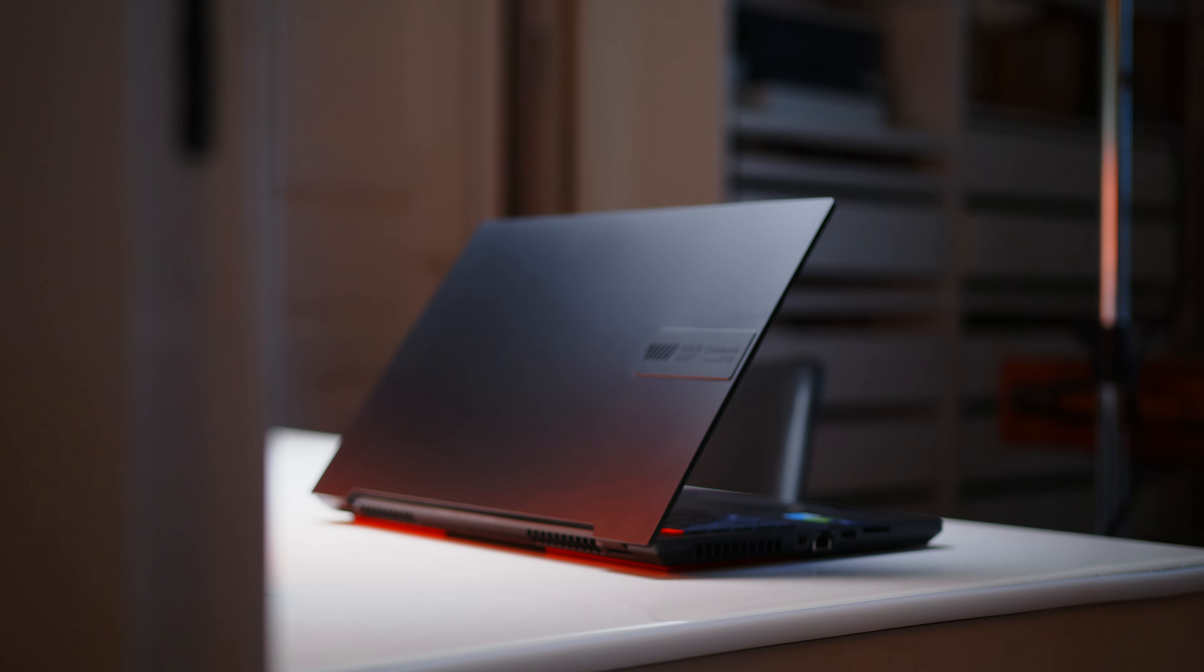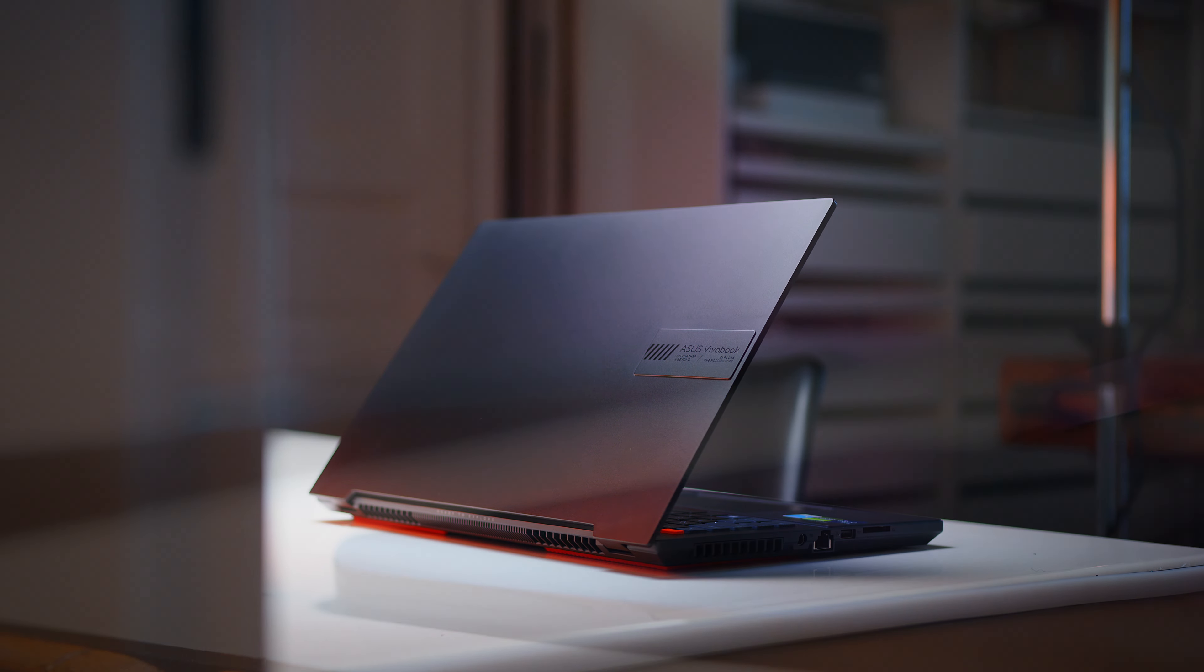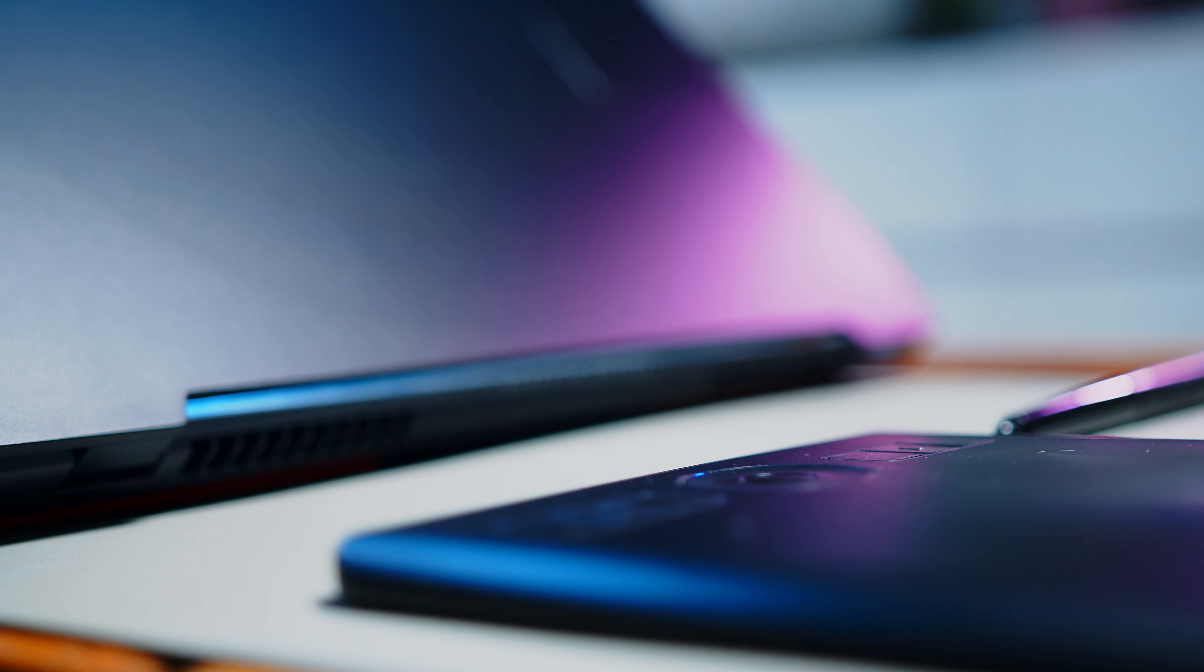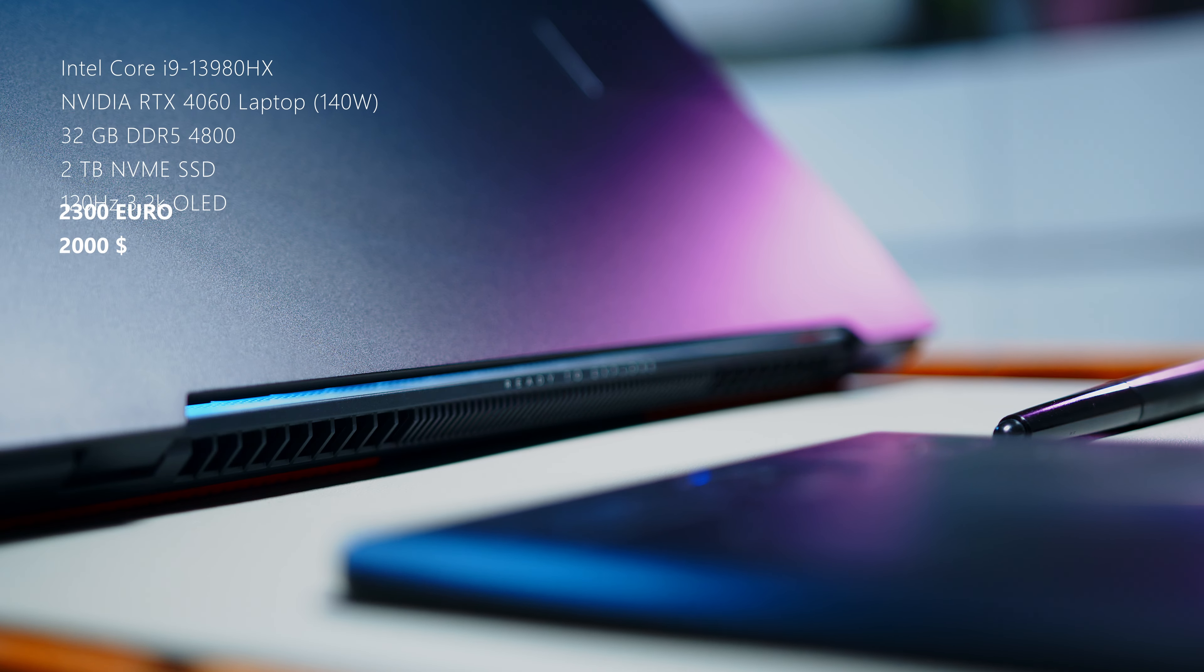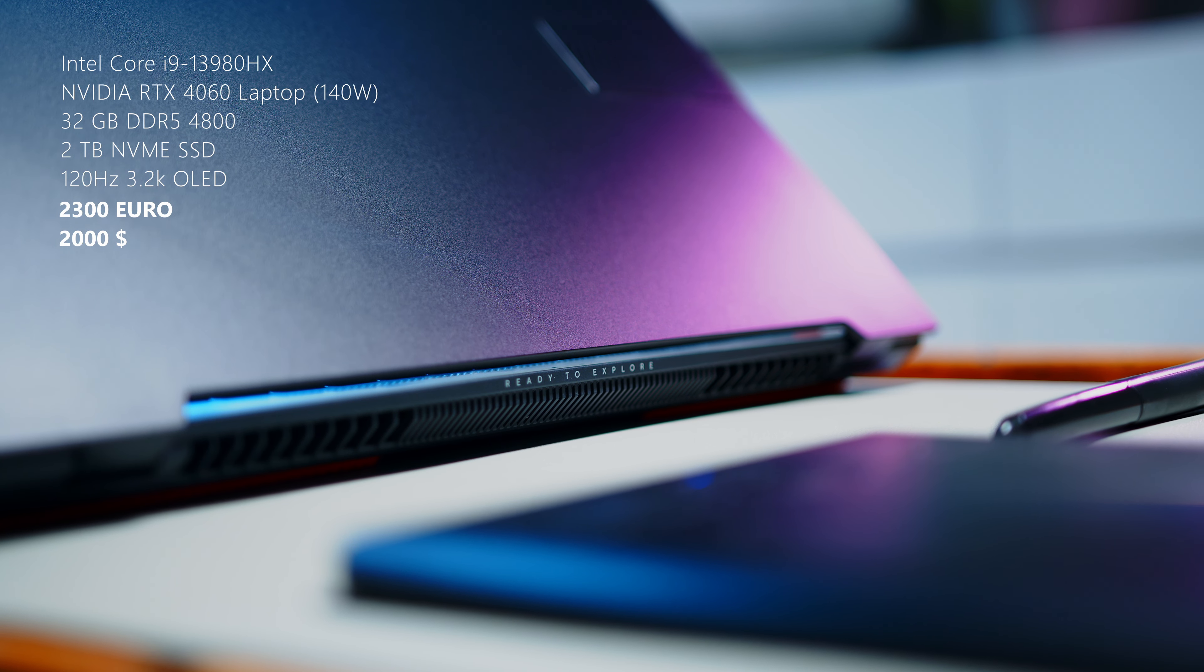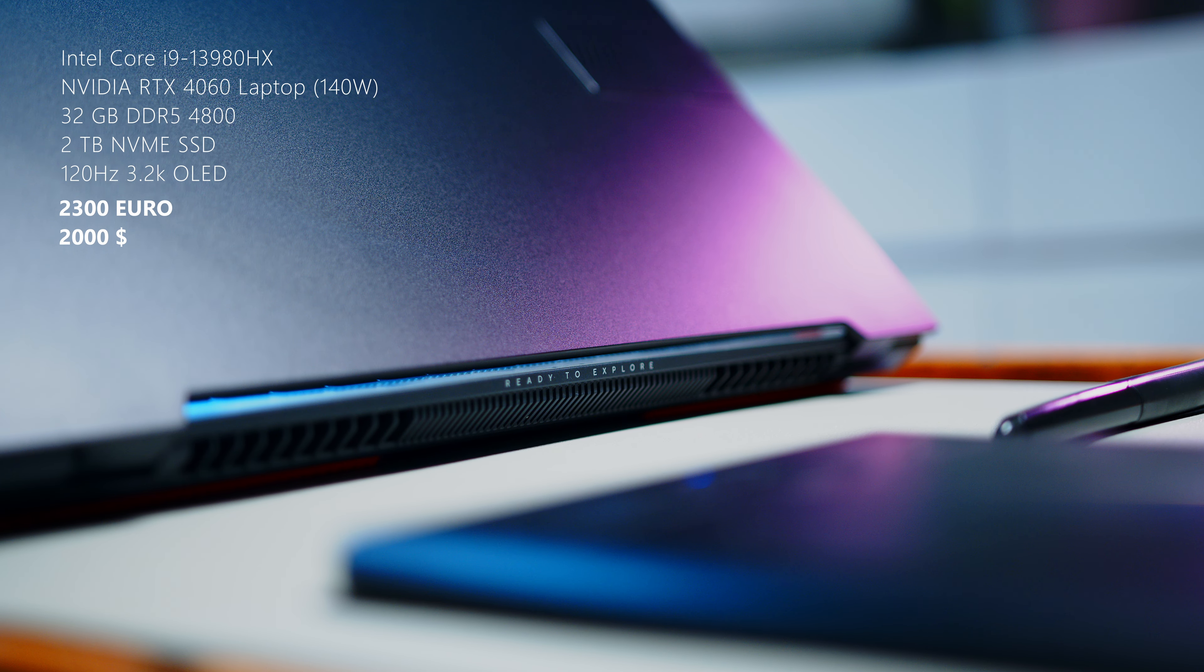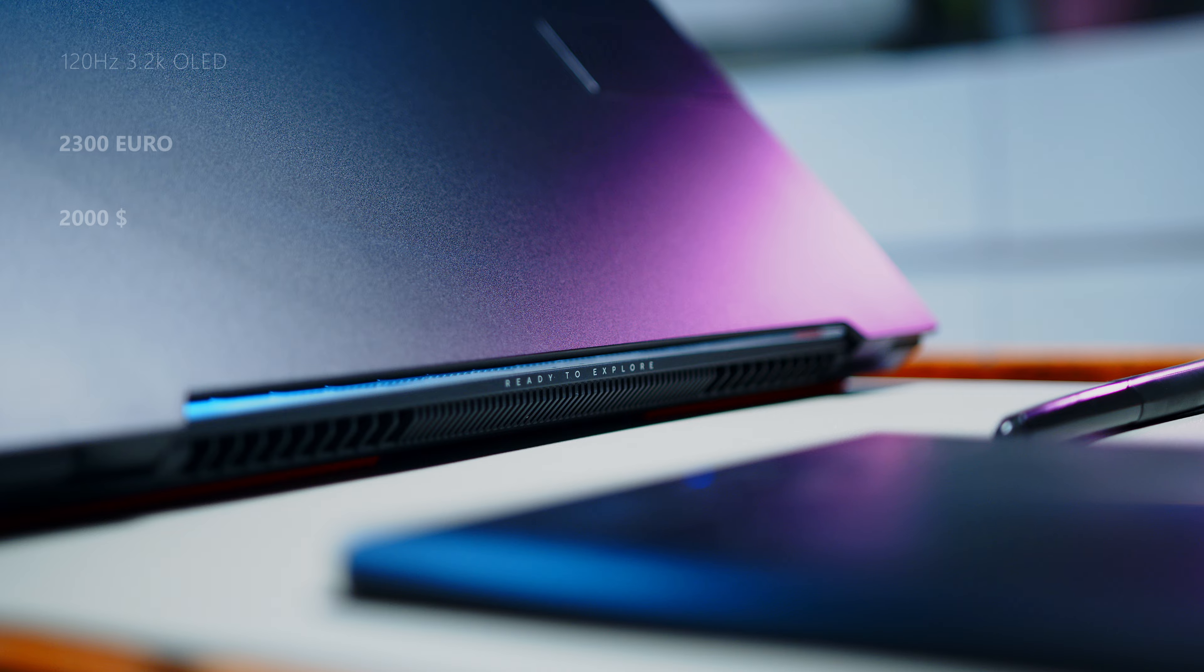Before we get into the juicy details, let's start with the specs. In the CPU department, ASUS went all in and stuffed Intel's top dog, the i9-13980HX in the Vivobook. This absolute unit of a processor is aided by an RTX 4060 running at up to 140W, at least on paper, but more on that later.